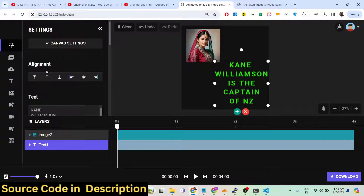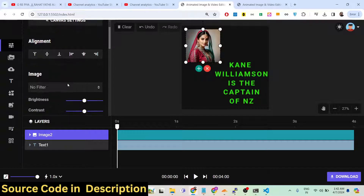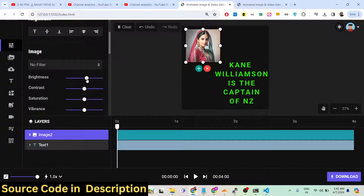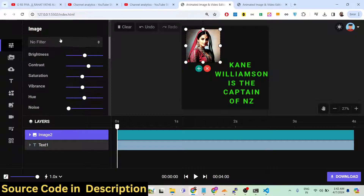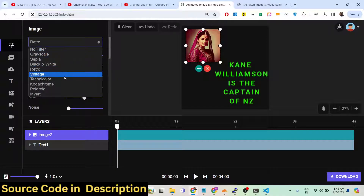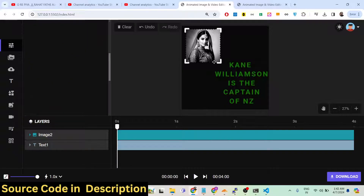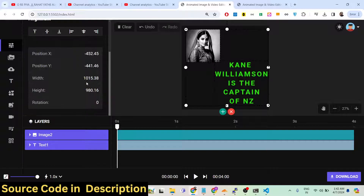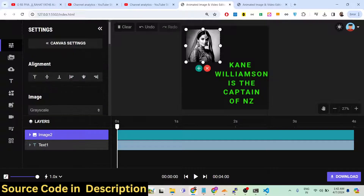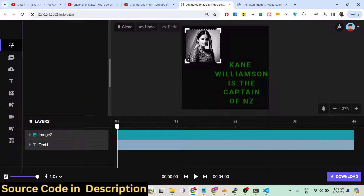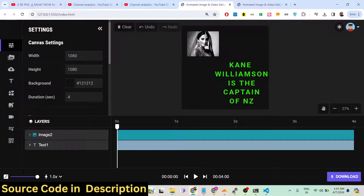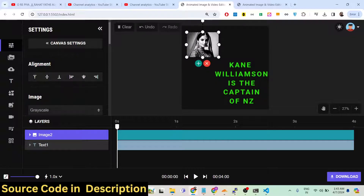There is also animated text available. For images, you can adjust brightness, contrast, saturation, and vibrance filters. Pre-made filters are also available — grayscale, sepia, black and white, retro, vintage, invert, and more. You can also crop your image by selecting any portion you want, and click to crop.